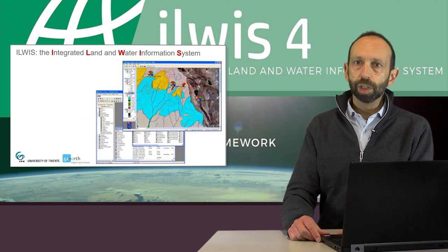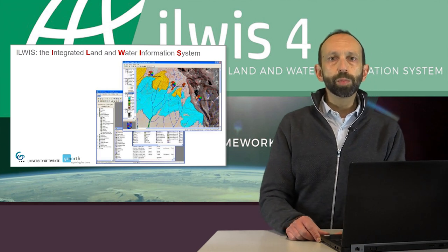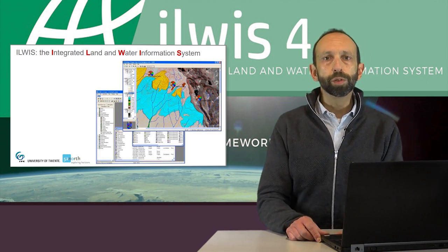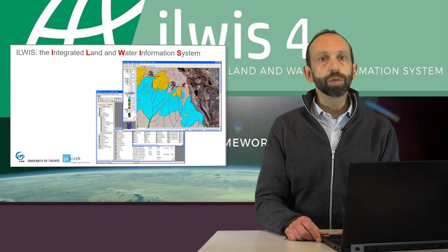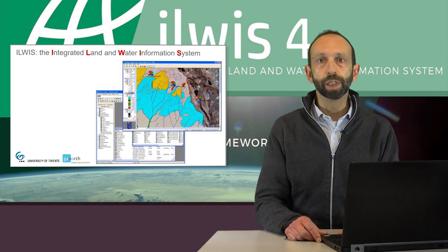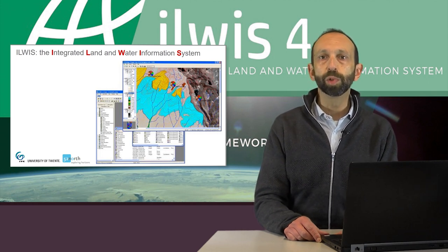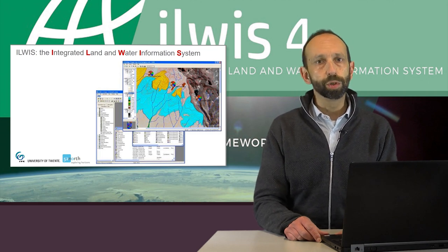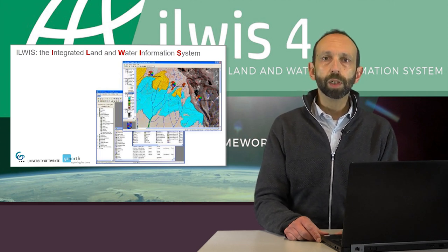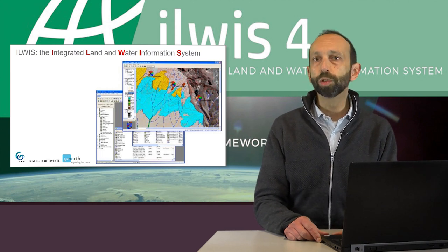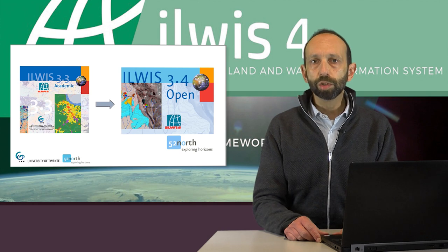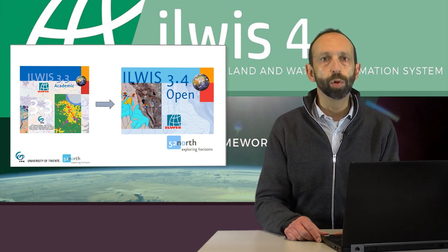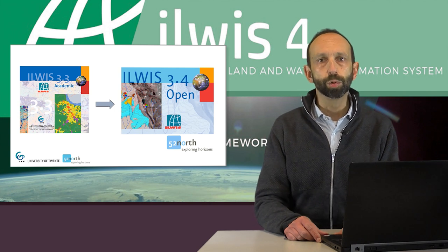ILWIS stands for Integrated Land and Water Information System. It is a PC-based integrated geographical information system and remote sensing software. ILWIS was originally designed in 1985 for a land-use zoning and watershed management project in Sumatra. It has been used extensively in courses, research and projects. In the screenshots you will see one of the earlier versions of the software. In 2007 we opened up the software and joined 52 North to develop the software further as open source.